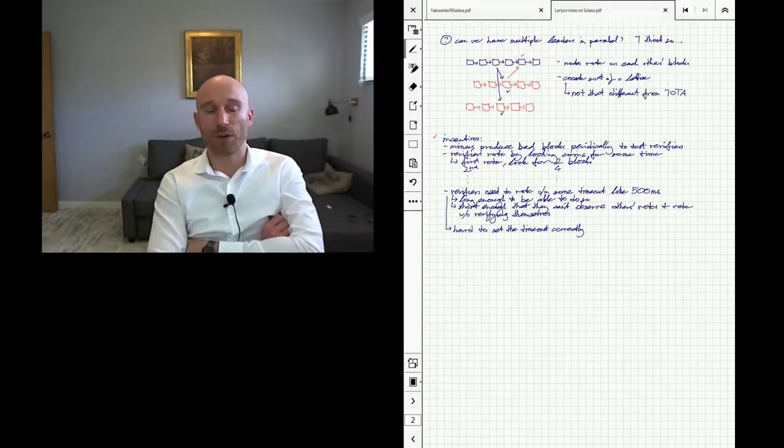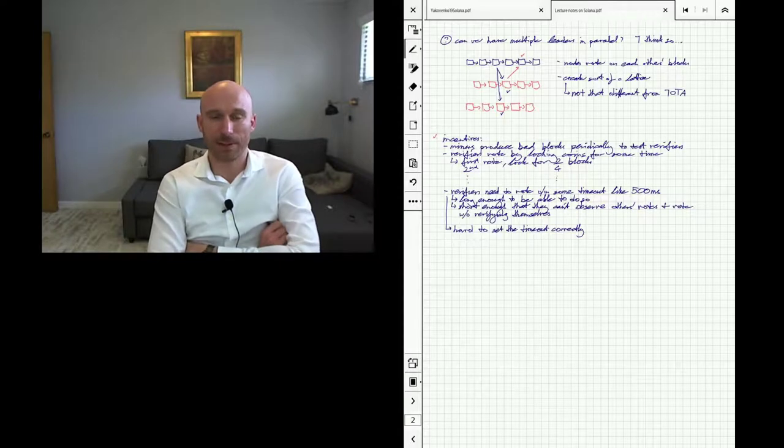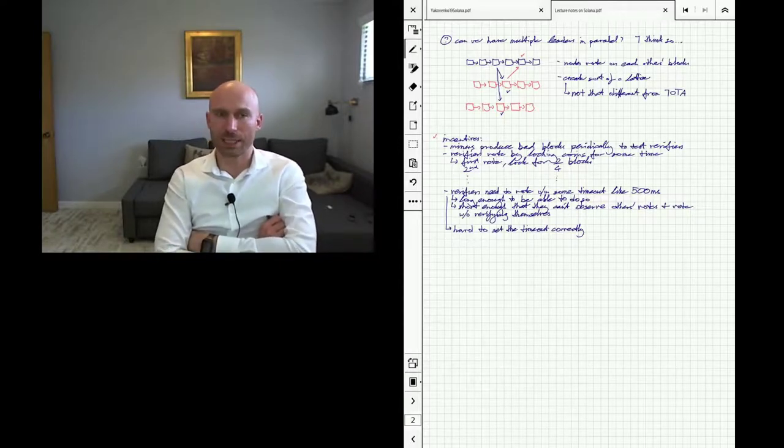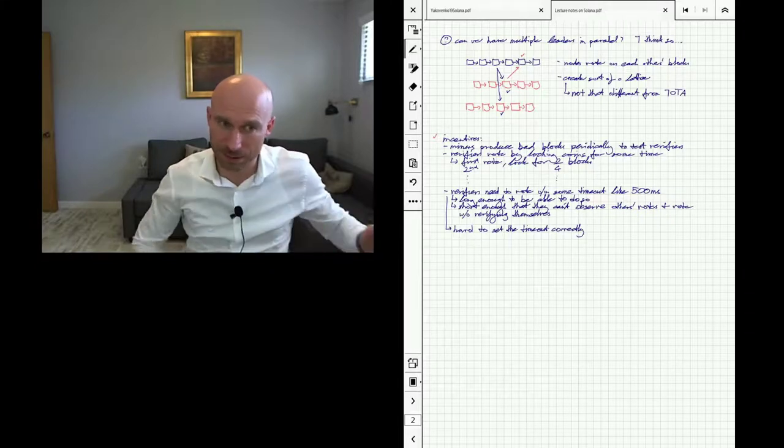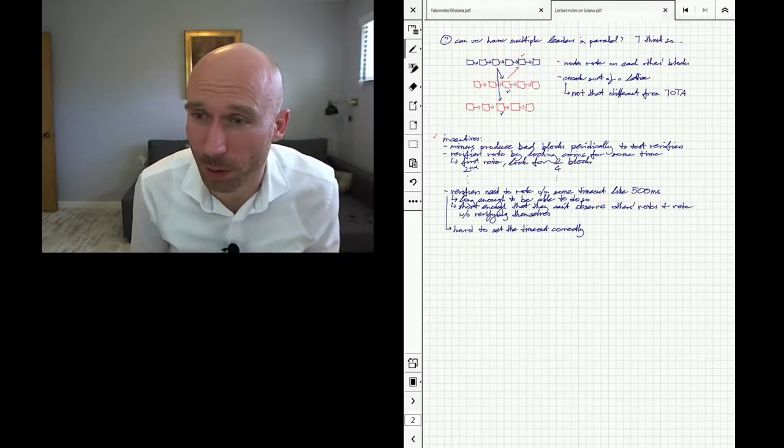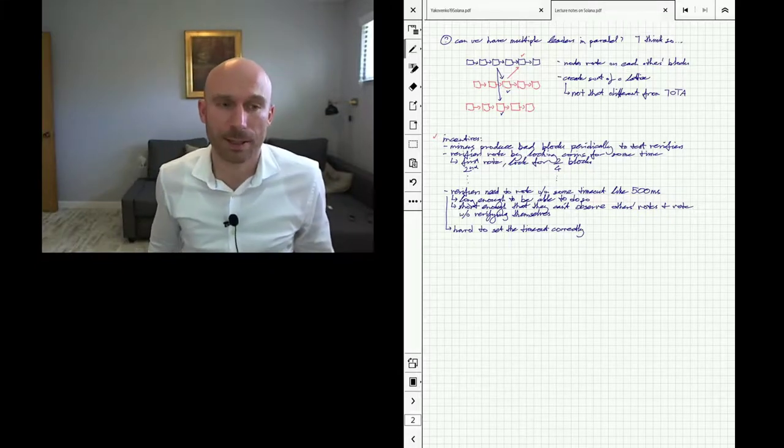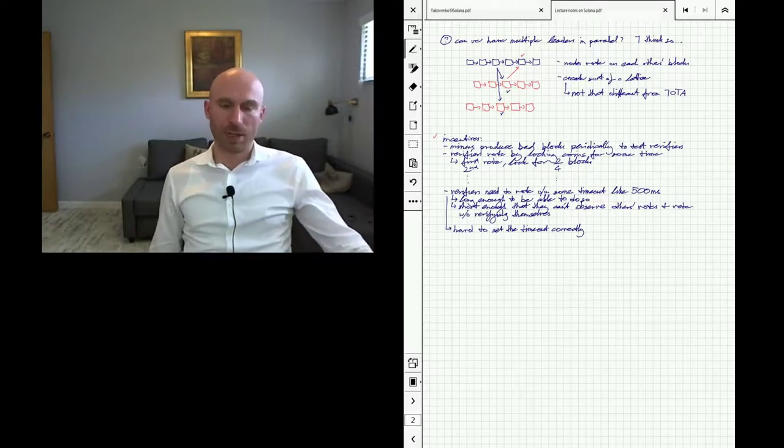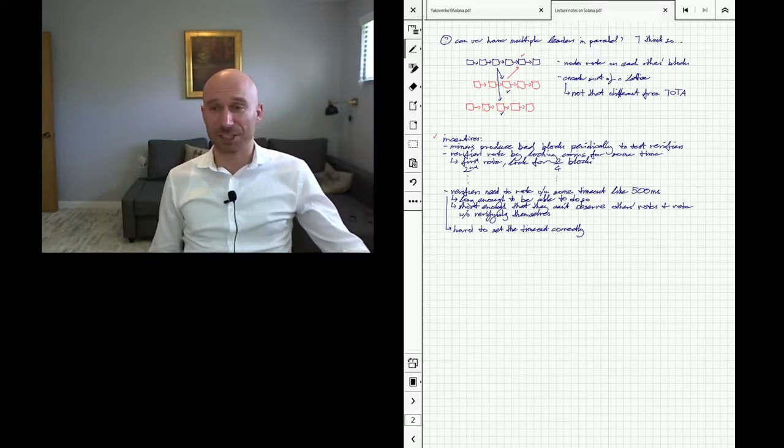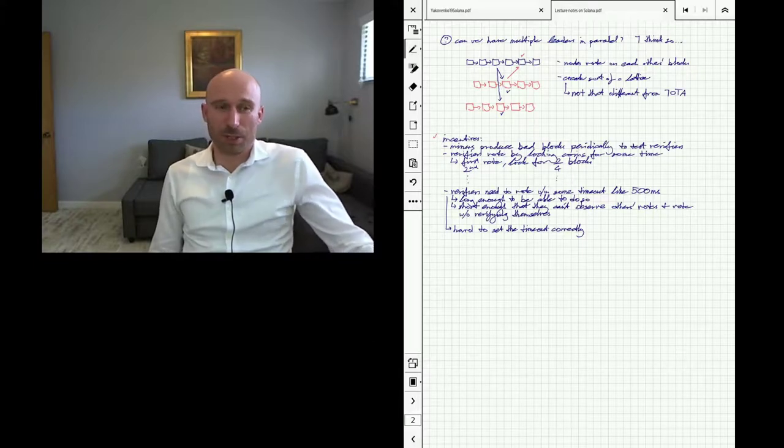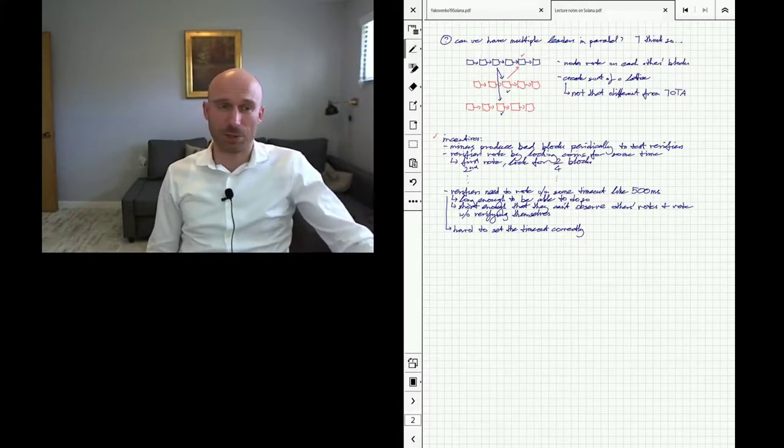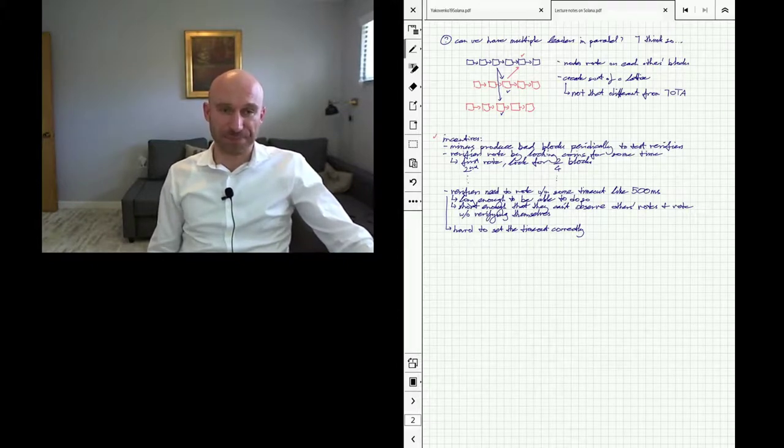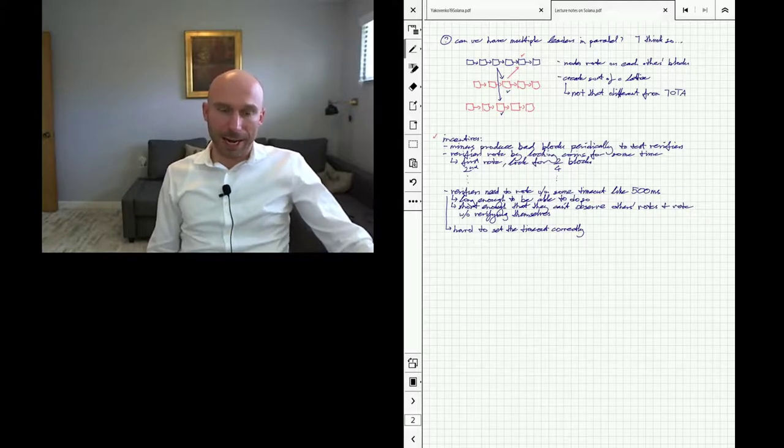This process goes on and the later you are in the voting process, the more information you have that the network is actually lining up behind this block being correct. Therefore you're risking less, and so the mechanism forces you to lock your coins for a longer amount of time. Eventually when you know a lot, you can lock your coins for like years, and you're willing to do that because pretty much we already have consensus on this block, so you're not actually risking that much that you're voting on the wrong chain. That's kind of the incentive mechanism.